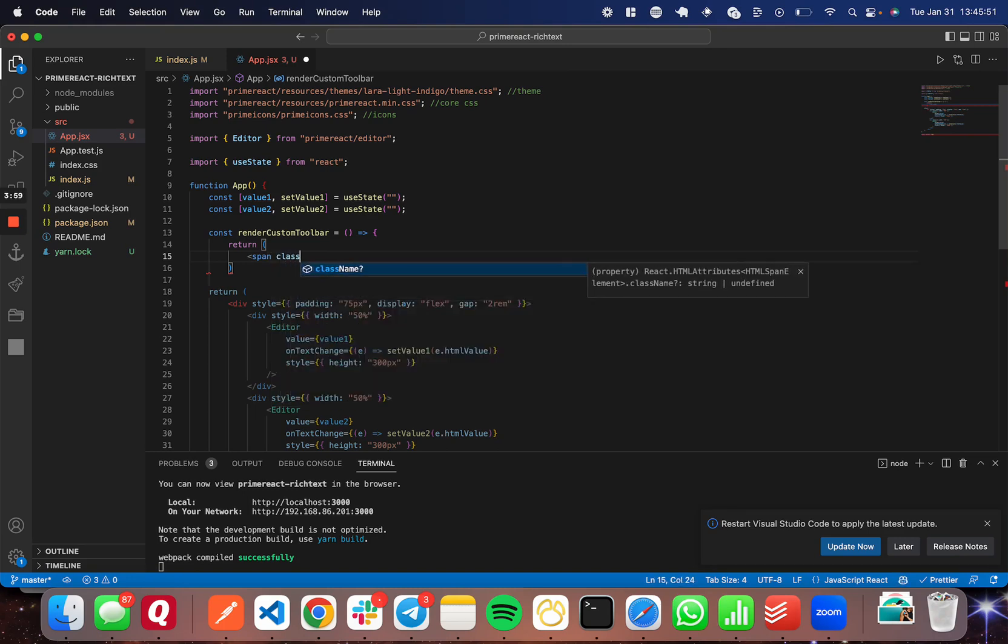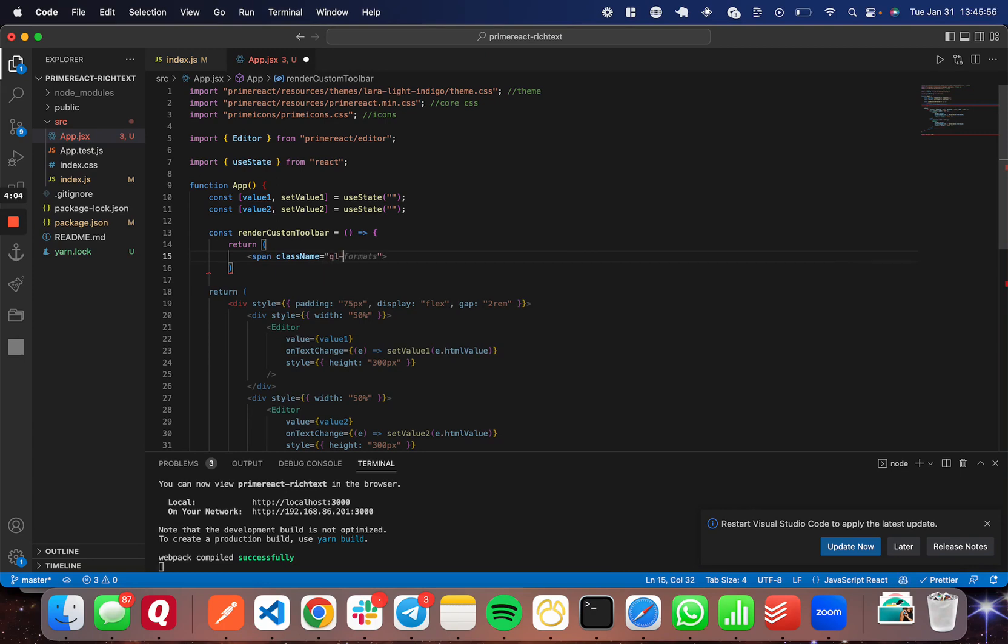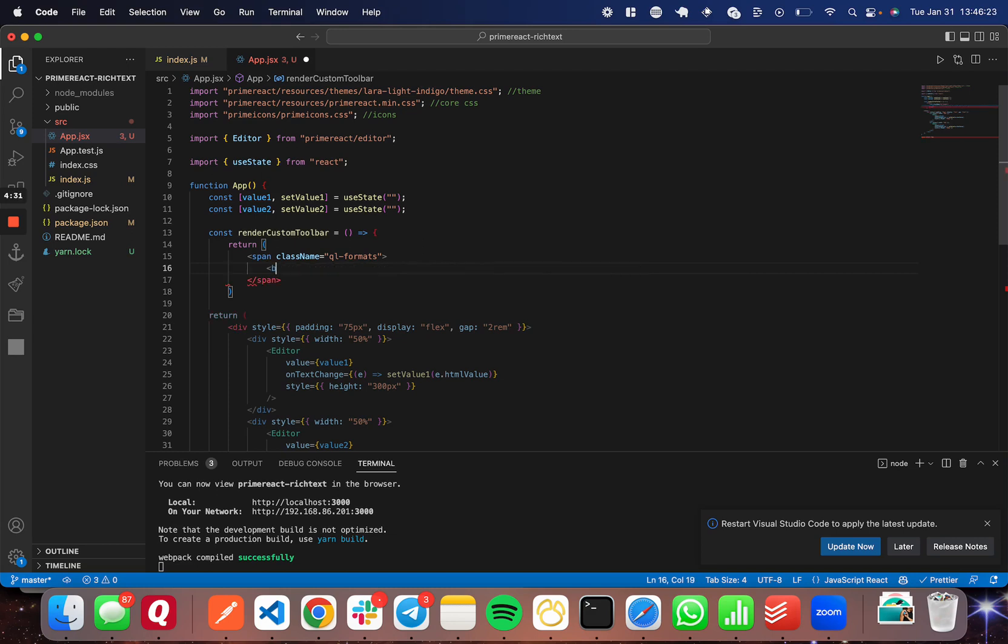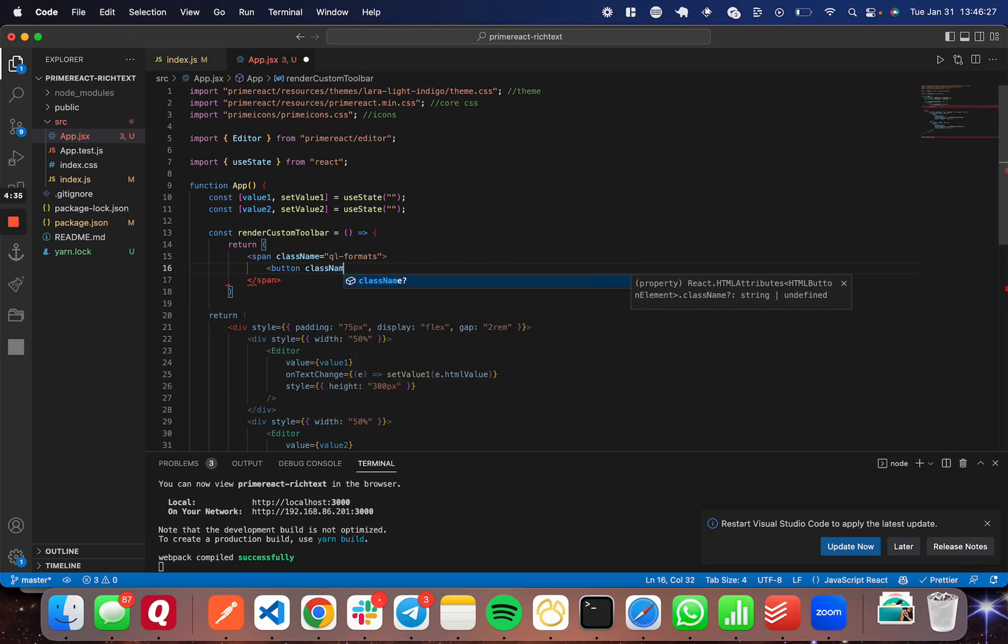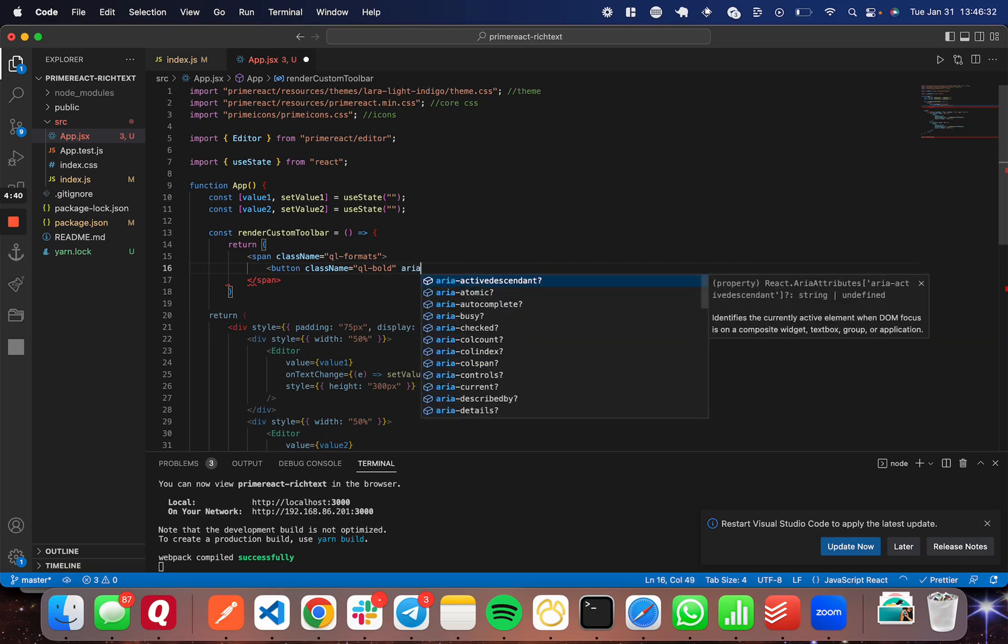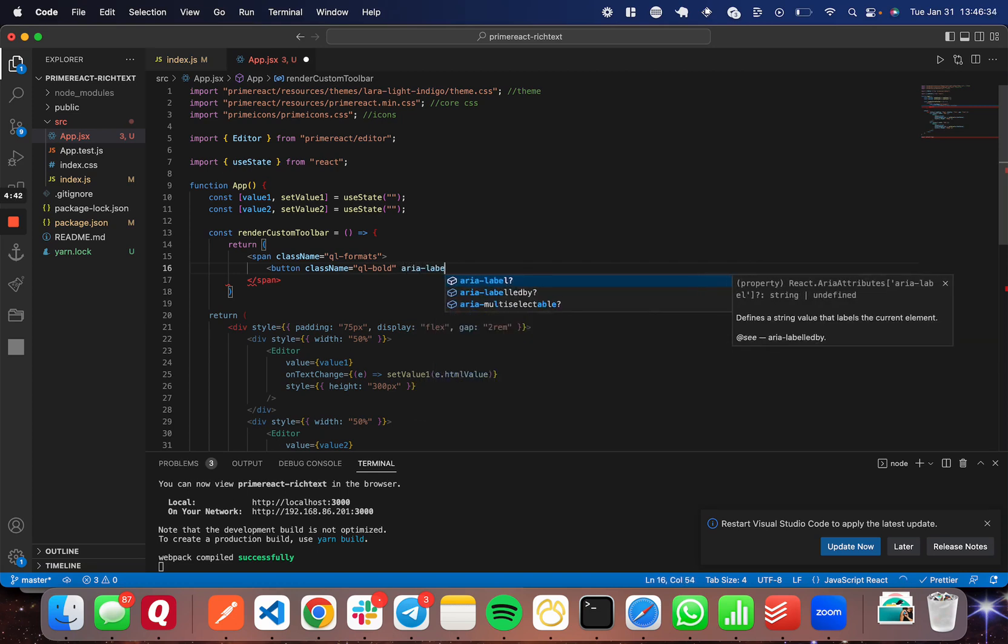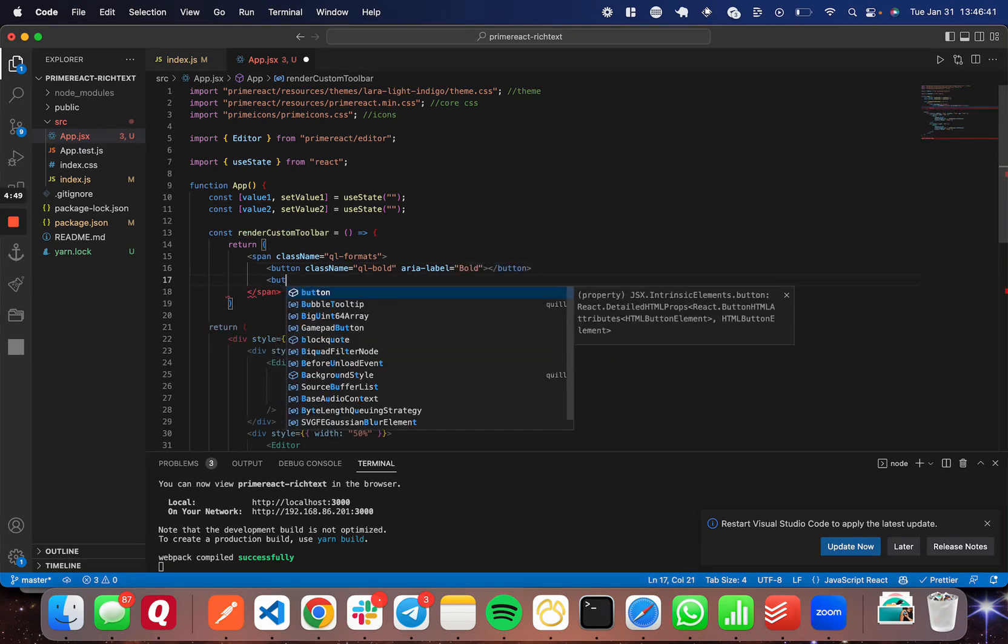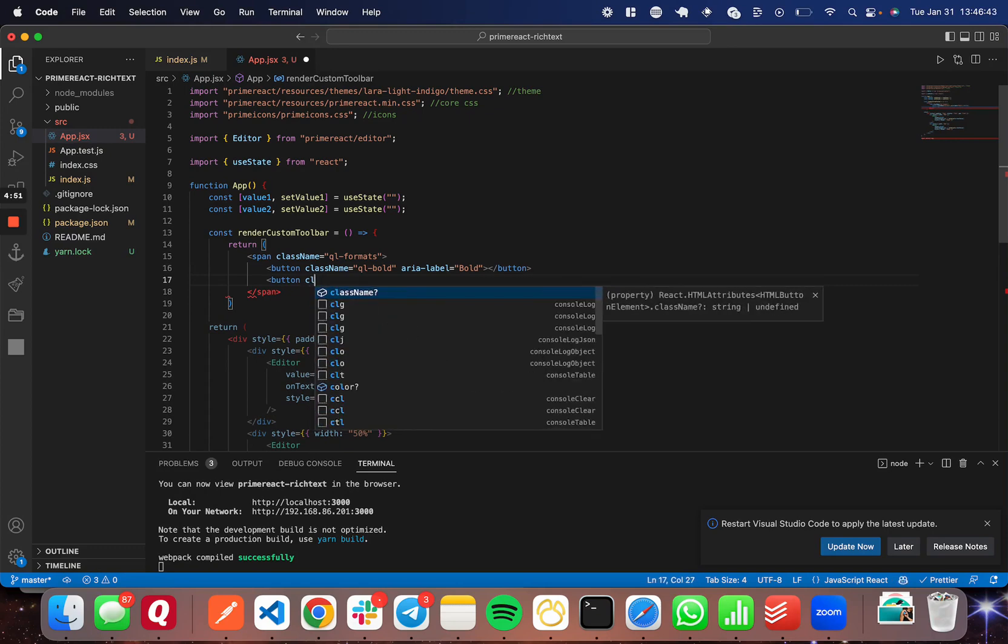So I'm going to go ahead and set span. And this is going to be the wrapper. This can be whatever you want. And I'm going to set it equal to ql-formats. So that's what you need to set ql-formats. That's for Quill formats for the header here. So you're going to need to set that on the wrapper div. And then inside of this div, for each option, you're going to need to set ql-option. For the class name, you're going to have to set ql-option. And so, for example, ql-bold, ql-italic. And I'll go ahead and show you that now. So I'm going to set a button. And we'll do className is equal to, again, ql-bold. And the other thing we're going to set is aria-label. So we're going to set that equal to bold for the bold. I'm going to close that button.